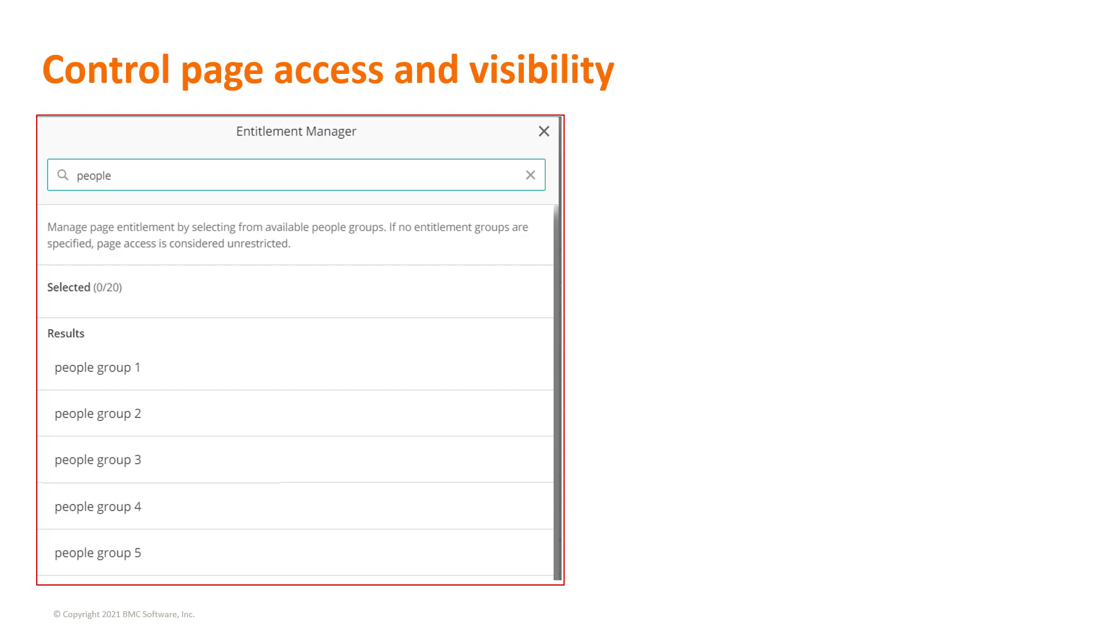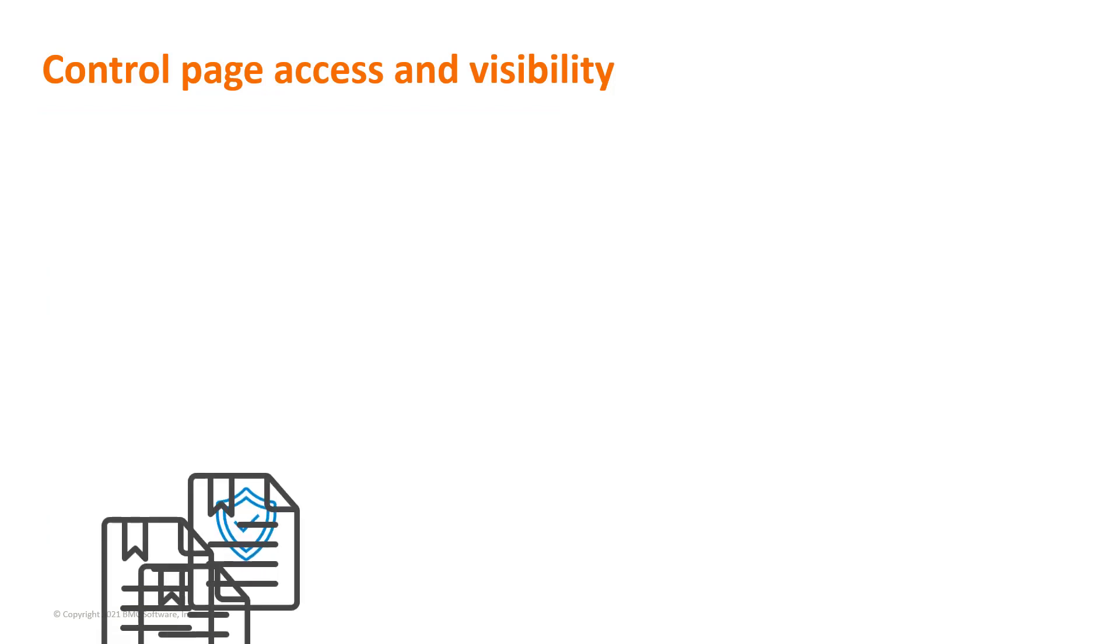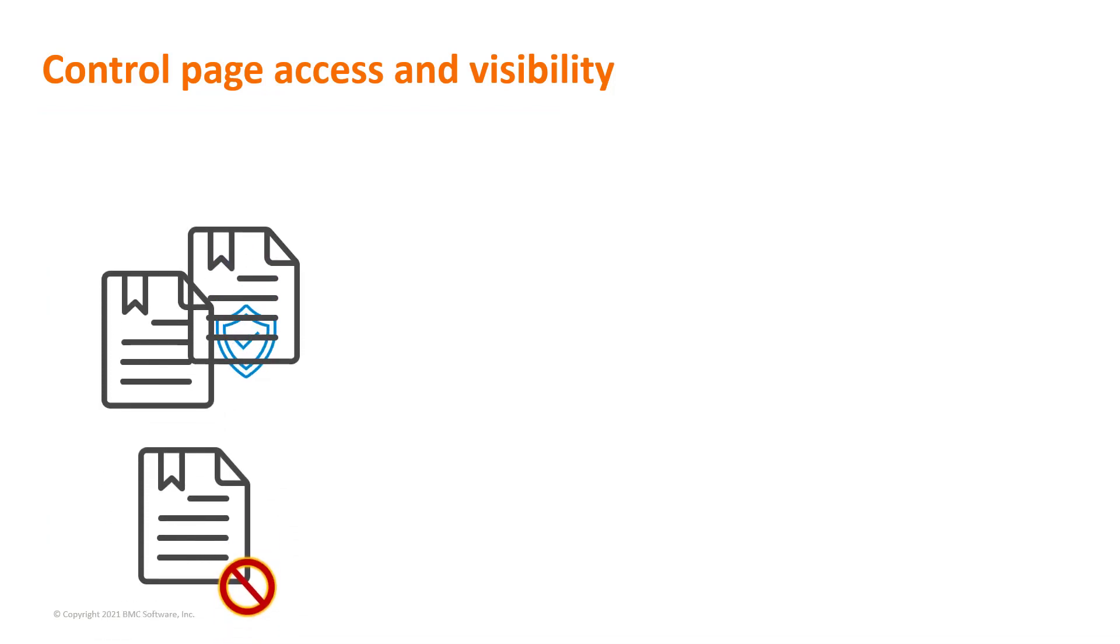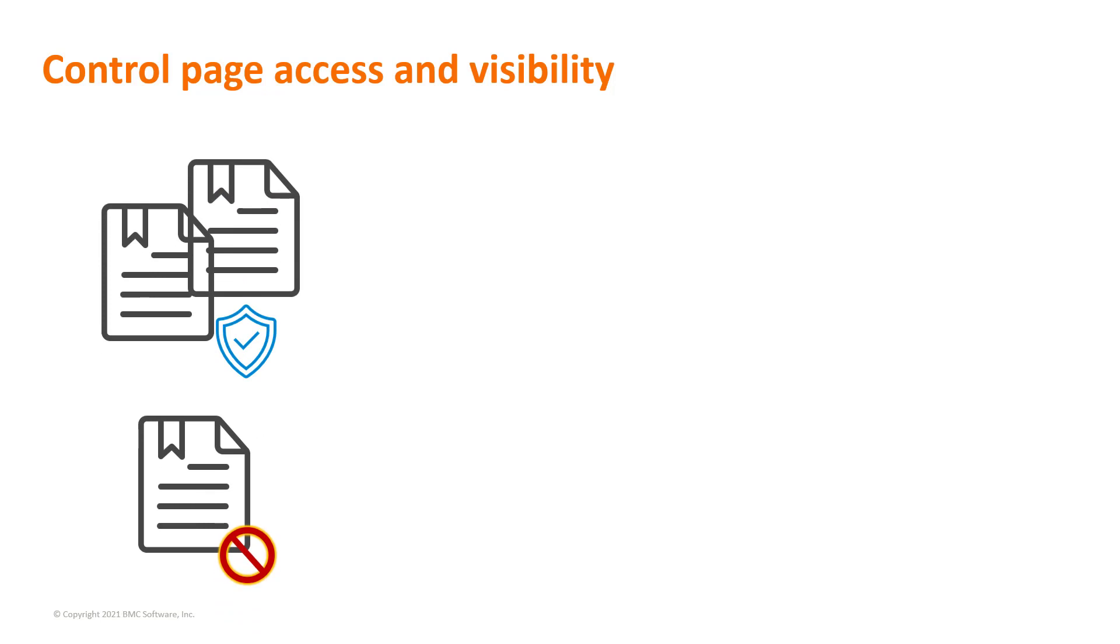Using entitlements, you control the end user access to studio pages. You can make individual pages accessible to all users or to specific people groups.